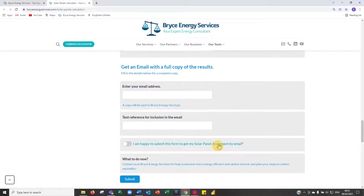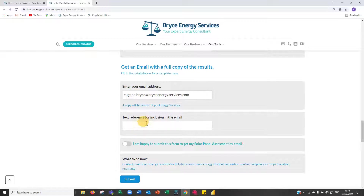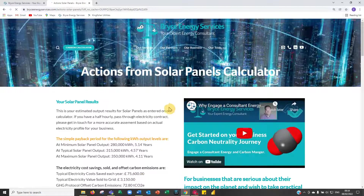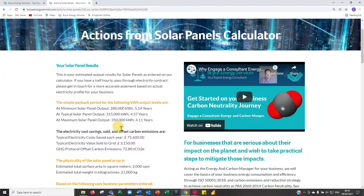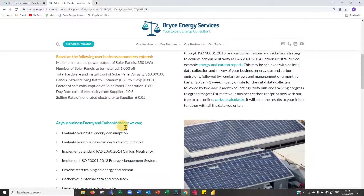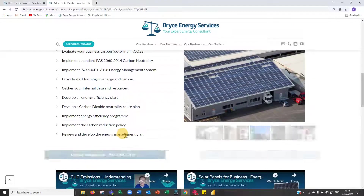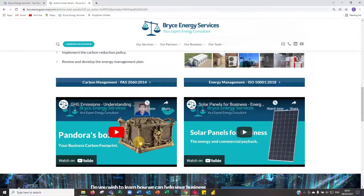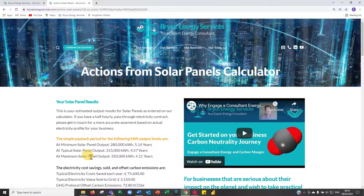If you'd like an email copy, enter your email address and a text reference — I'll say 'video example' — then submit. You're taken to our Actions from Solar Panel page with a quick summary of the results and a couple of videos worth watching on solar panels and distribution boards.